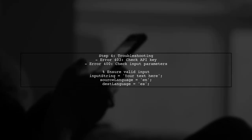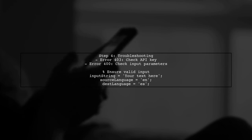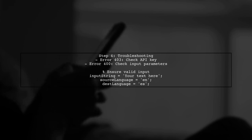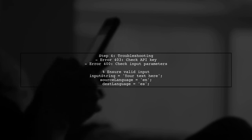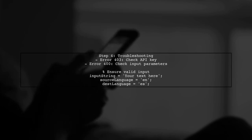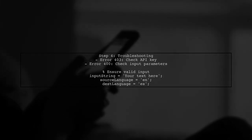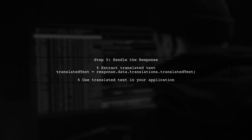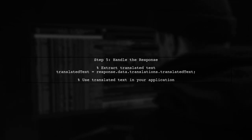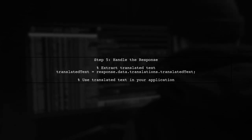If you encounter errors like 403 or 400, it may be due to incorrect API key usage or invalid parameters. Double-check your API key and ensure that the input string and language codes are correct. Finally, remember to handle the API response properly. You can extract the translated text and use it in your program as needed.